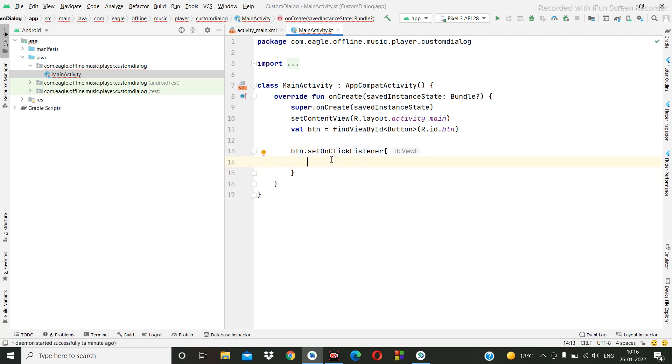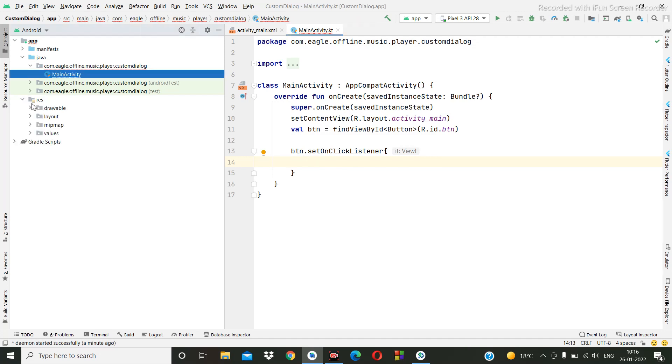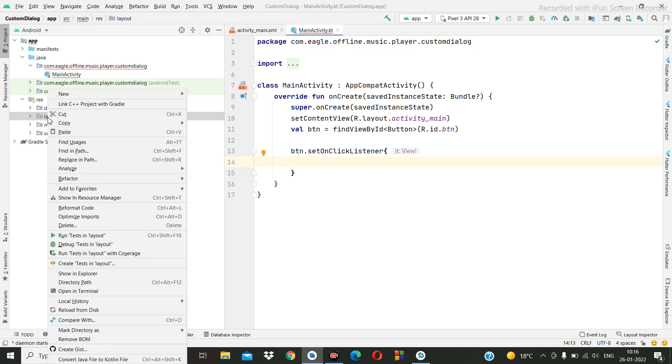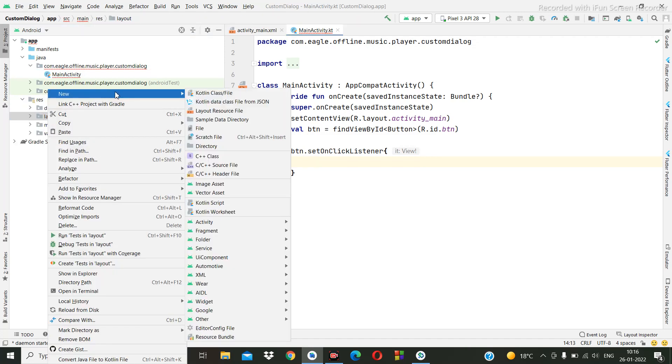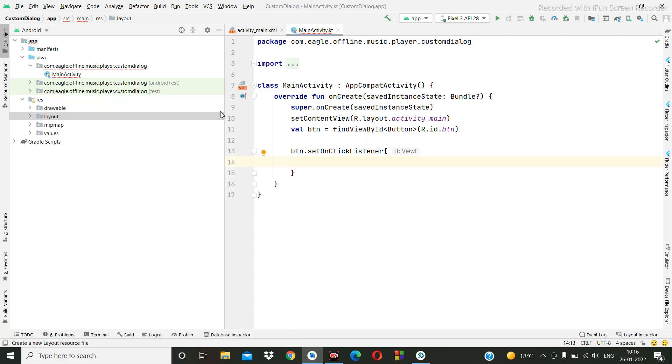Here, first of all, we are going to create one XML. Right click here, new, then layout resource folder.